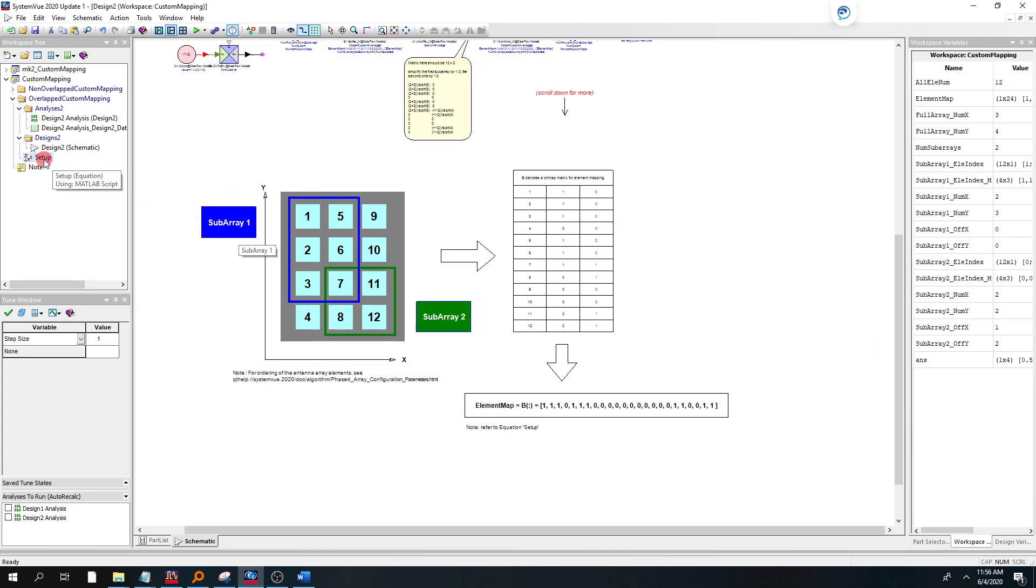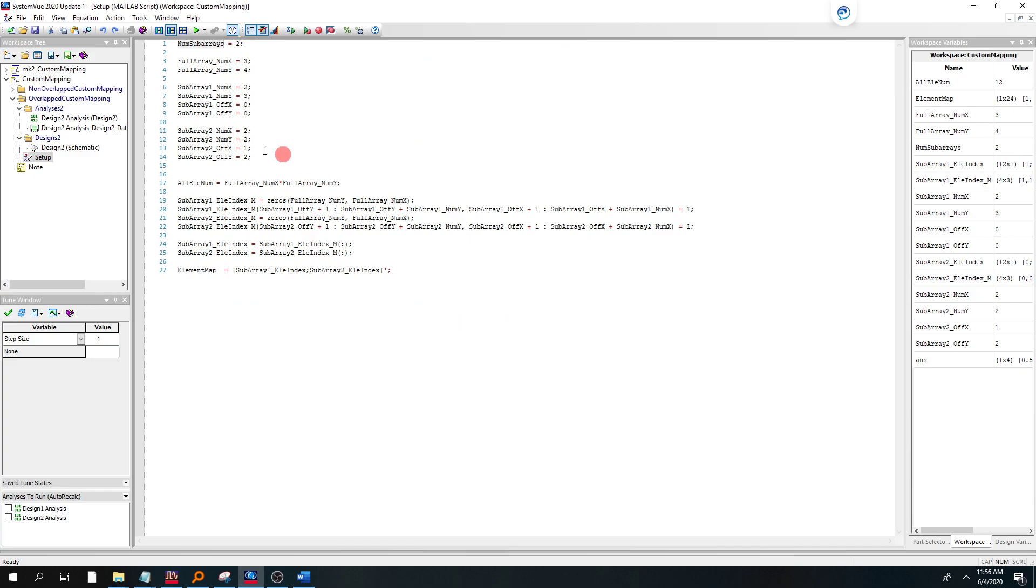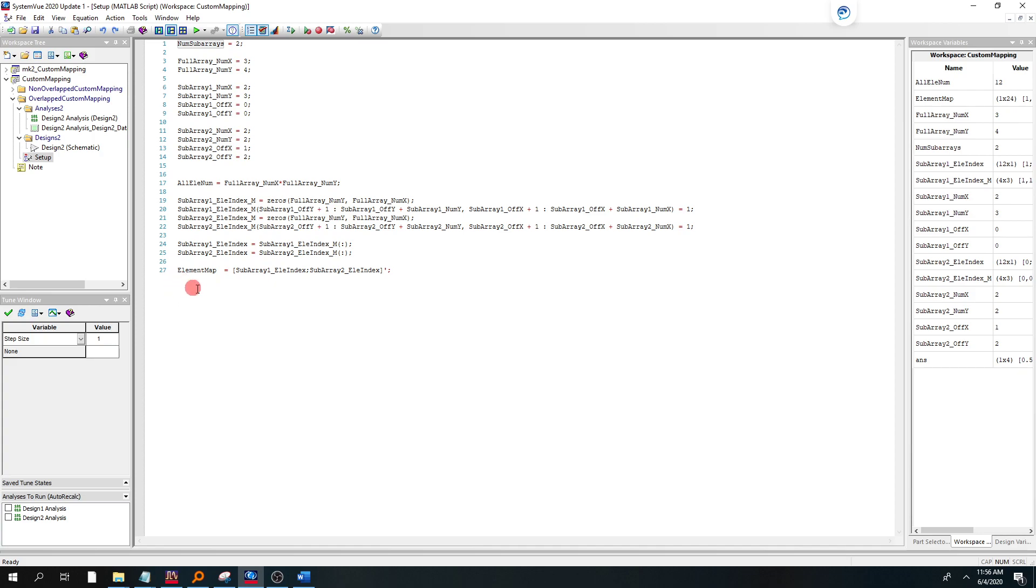Let's show you where that's defined in MATLAB. So you go to the setup, and we defined here two subarrays on line 1. We defined the dimensions of our subarray 1 and our subarray 2. And then we put all that into a matrix.